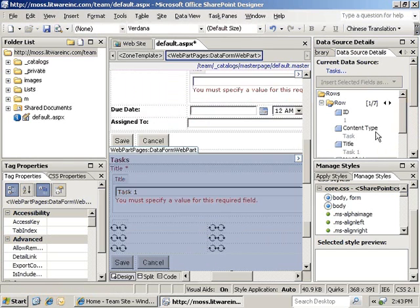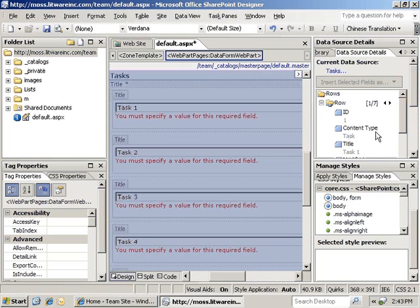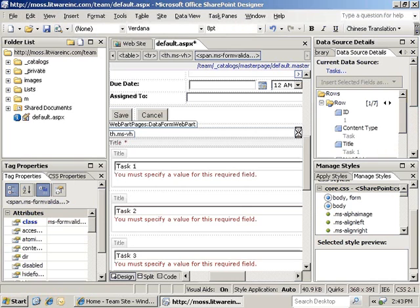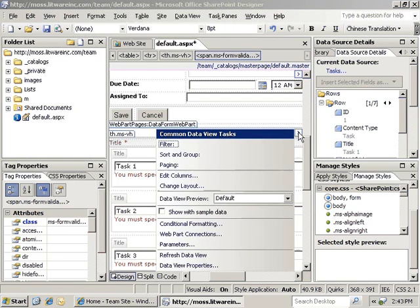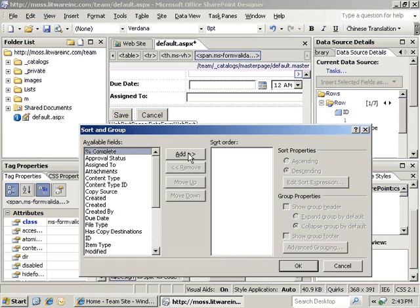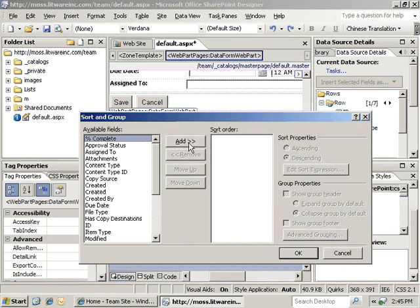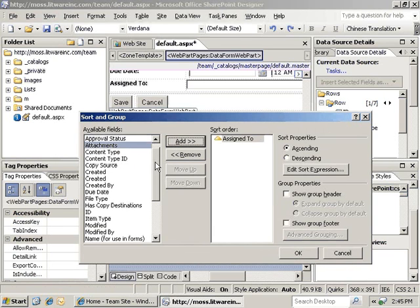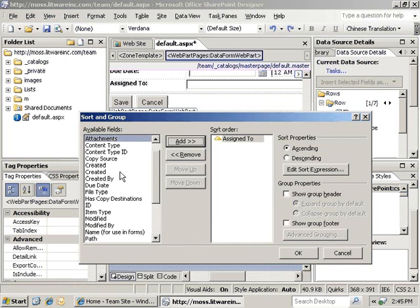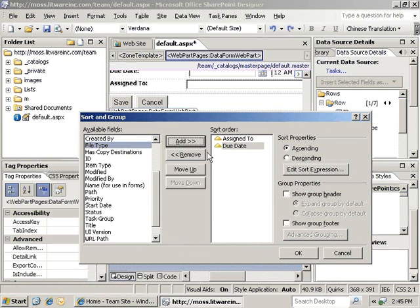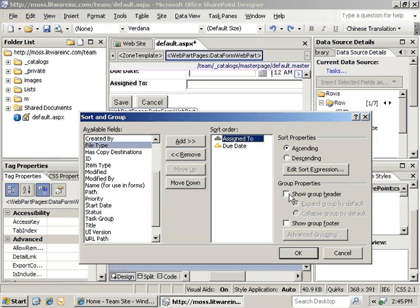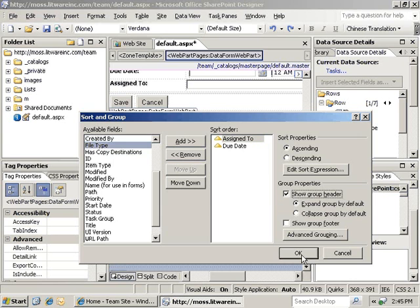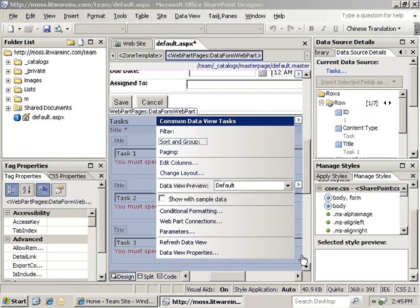Next, we'll want to change this view to sort on due date and group items based on who they are assigned to. To do that, we'll click on the Sort and Group link in the Common Data View Tasks menu. A Sort and Group dialog will pop up, and we'll select Assign To and Due Date and click on the Add buttons to add those. Now, we'll highlight Assign To again and click on the Show Group header and leave the Expand Group by Default selected. Click OK to apply our changes.